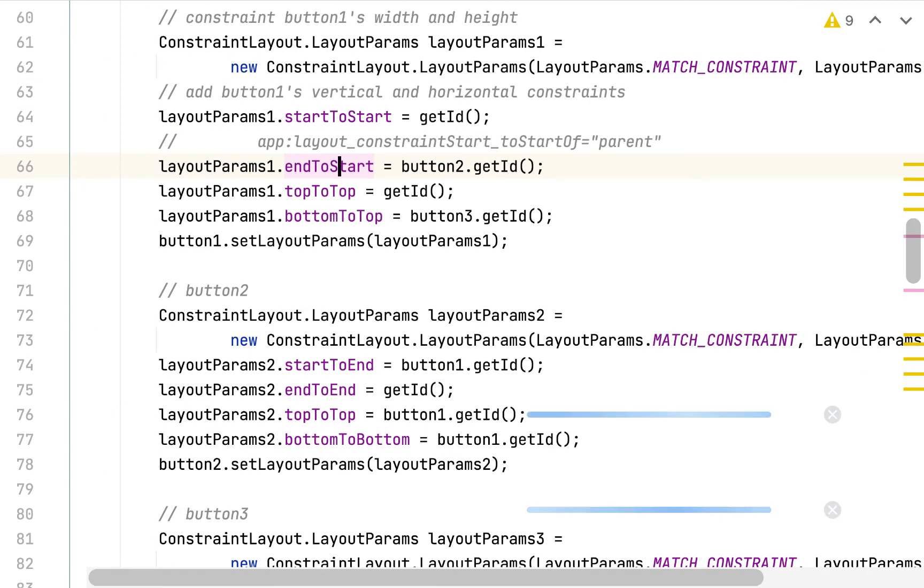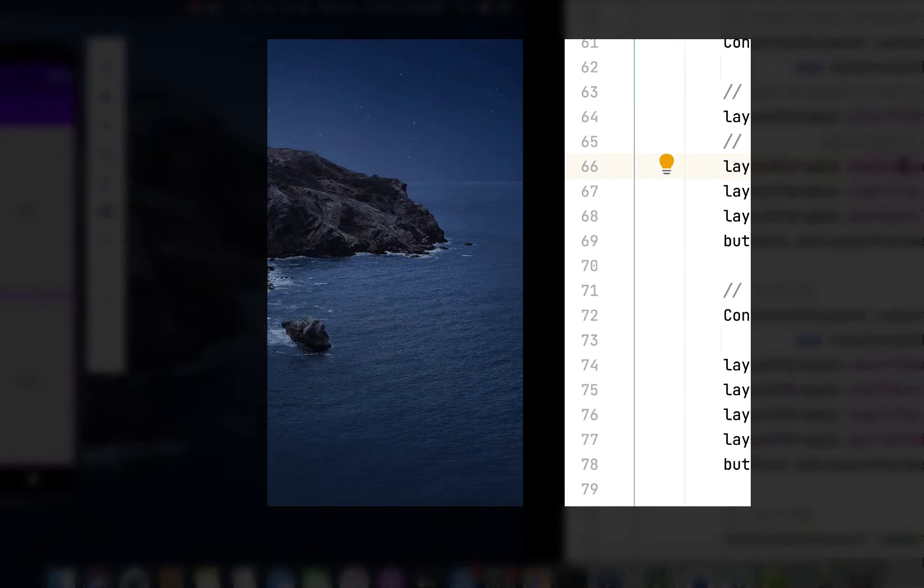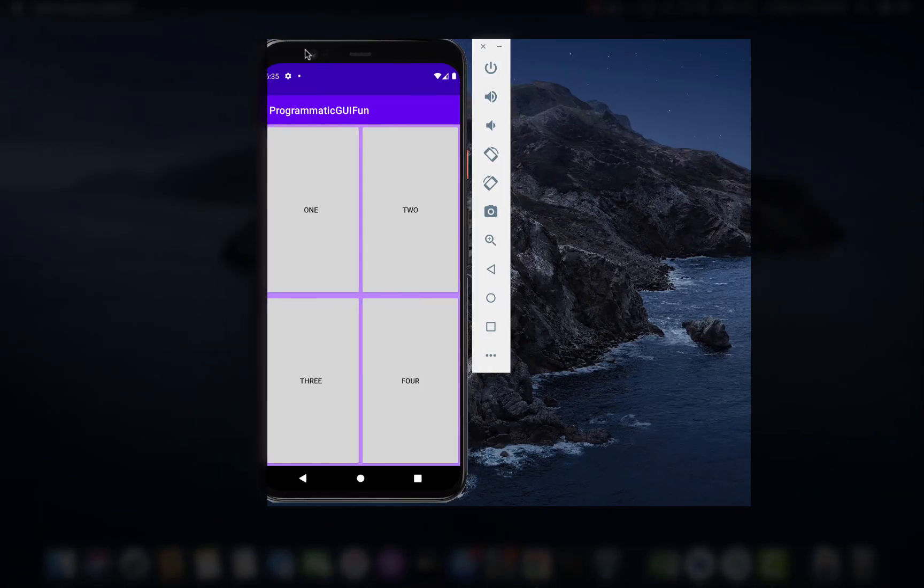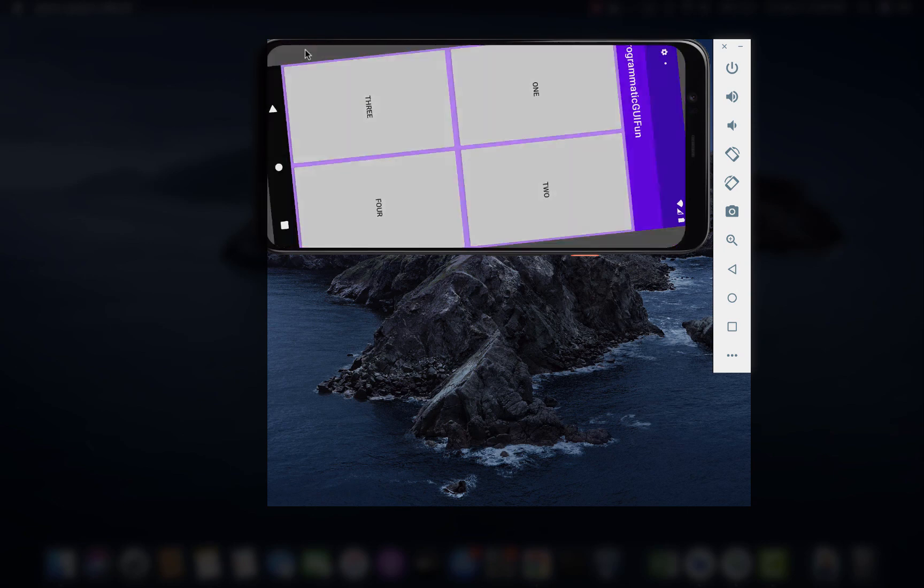So now when I run this, I should see what I showed you at the beginning of the video, which is the same demo we did with constraint set last video. Two by two grid of buttons equally sharing the available real estate, and it looks good in both portrait and in landscape.